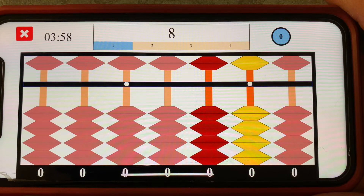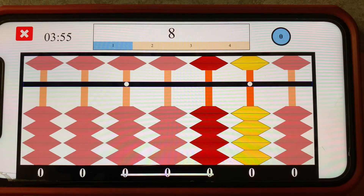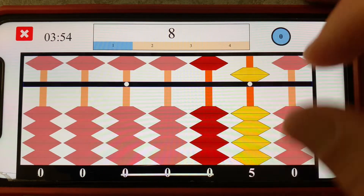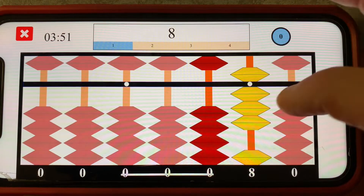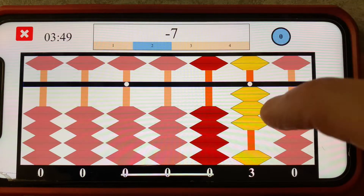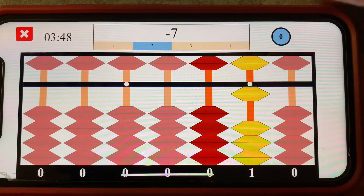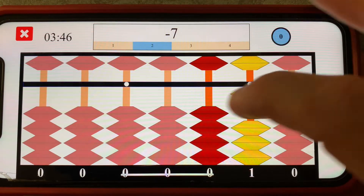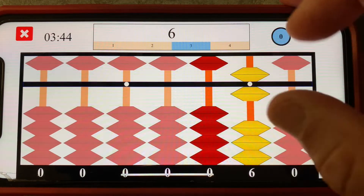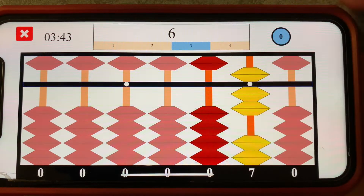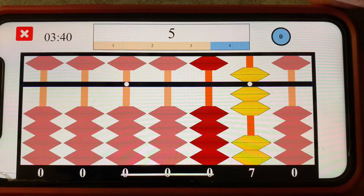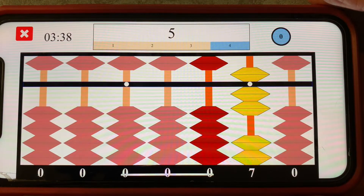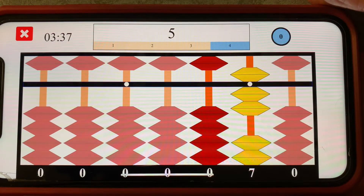Hi and welcome to the ladybug one example problems. Let's jump into this problem first by adding eight to the abacus. Next we're going to subtract seven, then we're going to add six. And now we want to add five, but here we've run into a curious problem.